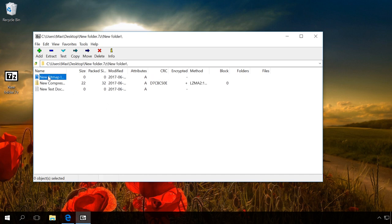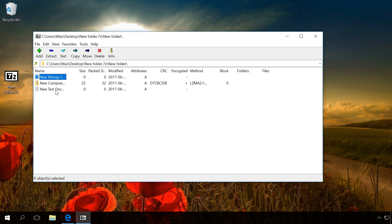There are a lot of programs to password protect a folder. Unfortunately, the products worth your attention are fee-paying, while the free products don't actually do what you need—they just make your folder hidden.